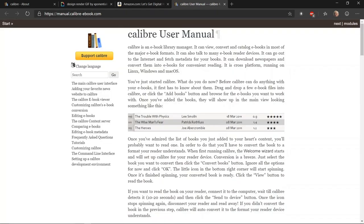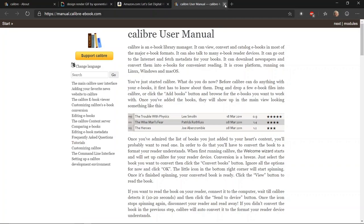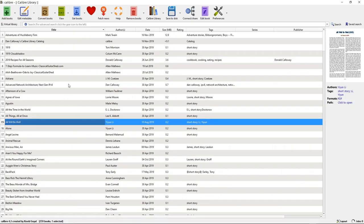You can get help here online from the Calibre user manual. You've got various things to look at: the main Calibre user interface, adding your favorite news website to Calibre, the Calibre e-book viewer, customizing the Calibre e-book. There are a bunch of tutorials with videos that will help you learn how to use Calibre better. Let's get back to the library now — that's the help feature.